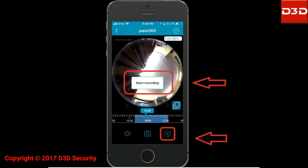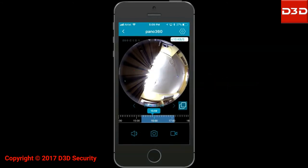To download the recorded videos, click on the record button, and the video will be downloaded to the user's phone gallery.